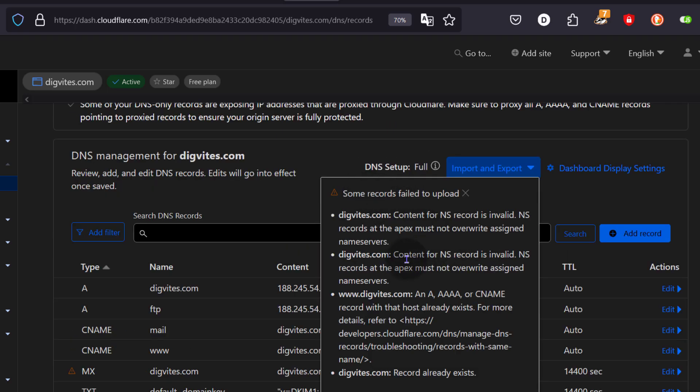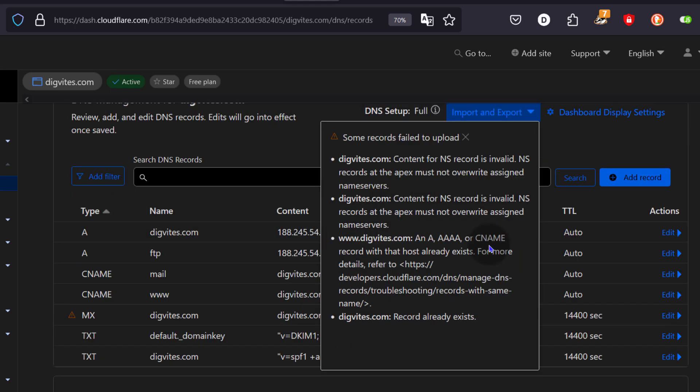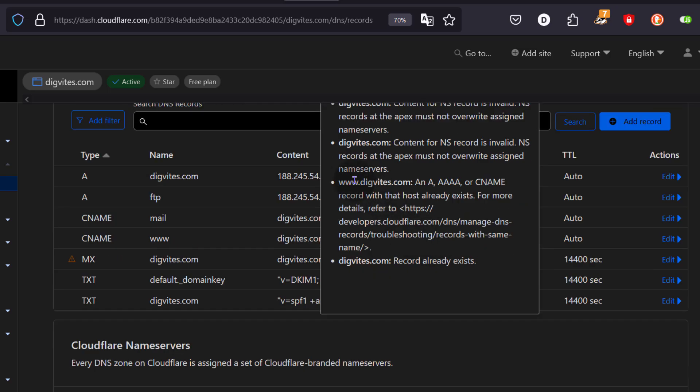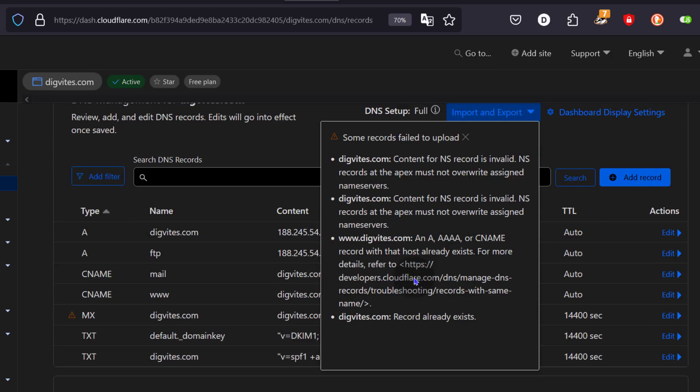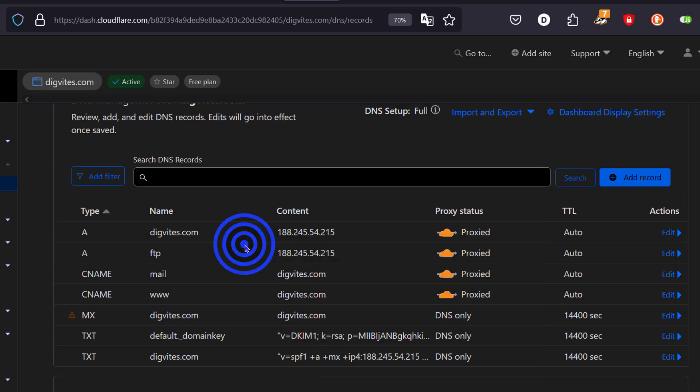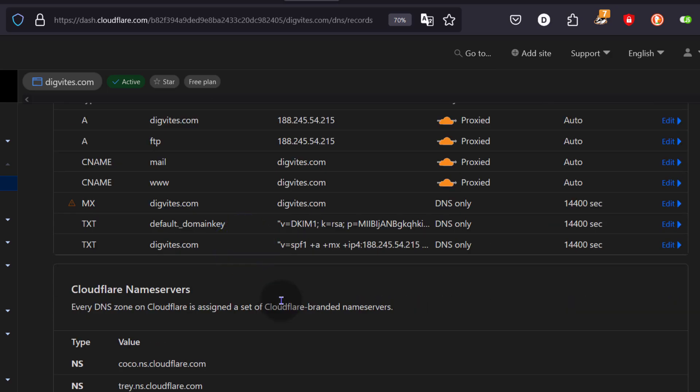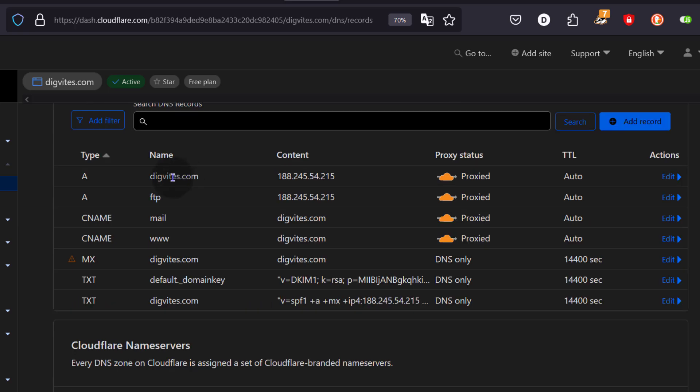So some records failed to upload. Content for NS is invalid. NS is invalid. That's okay. This already exists. That already exists. So anything that did not come through, it's okay. It doesn't really matter. We can add those manually. But the good thing is that the other records have been added here.